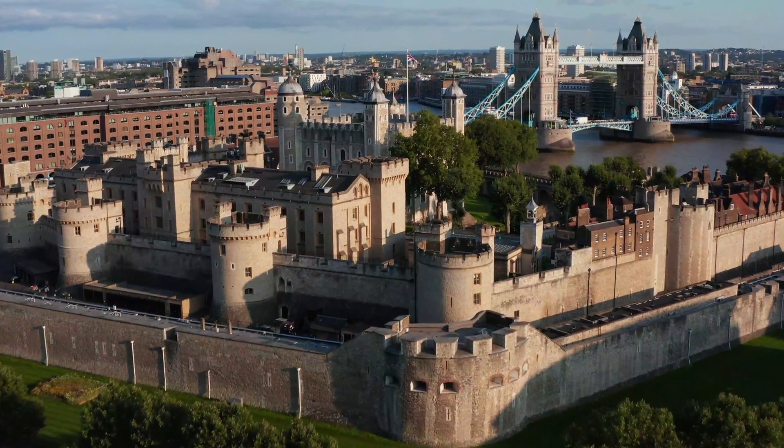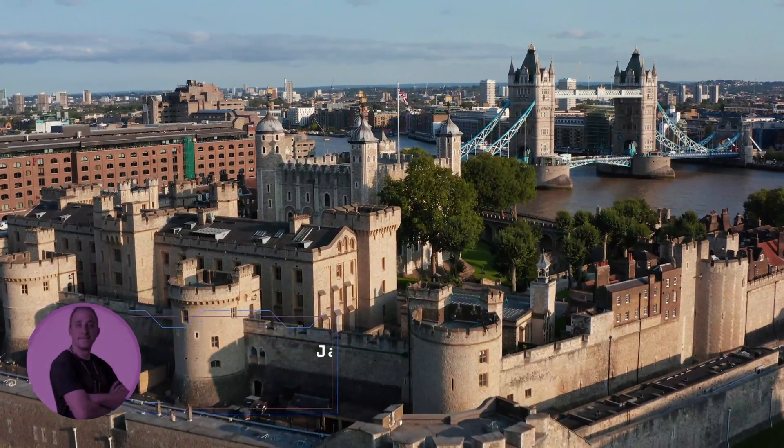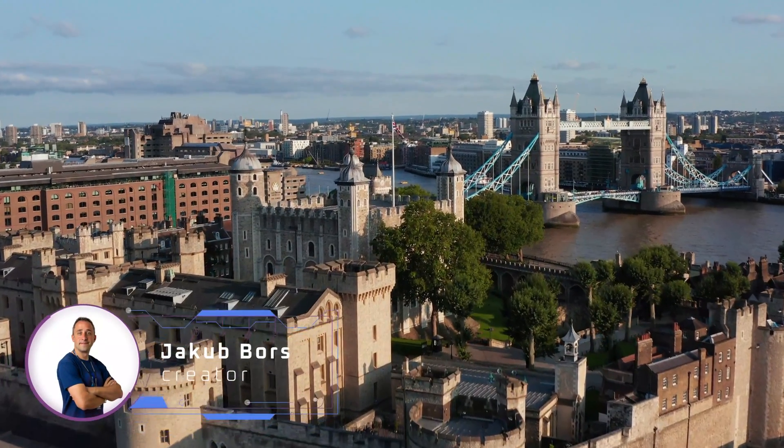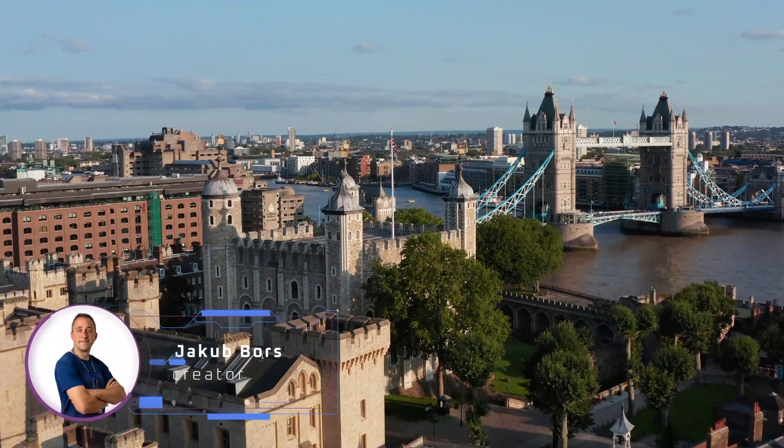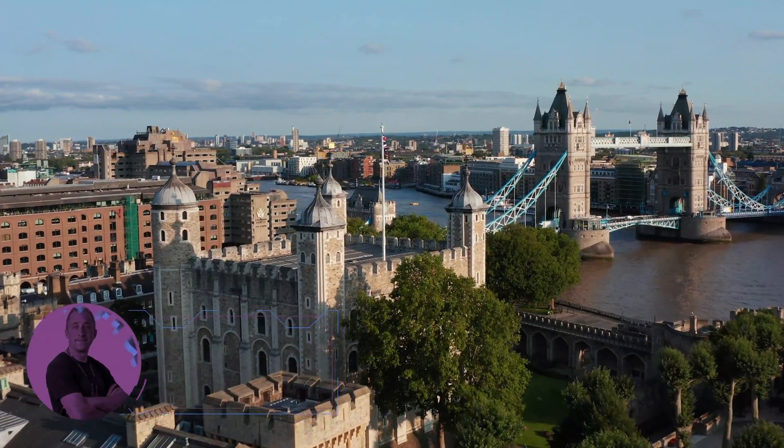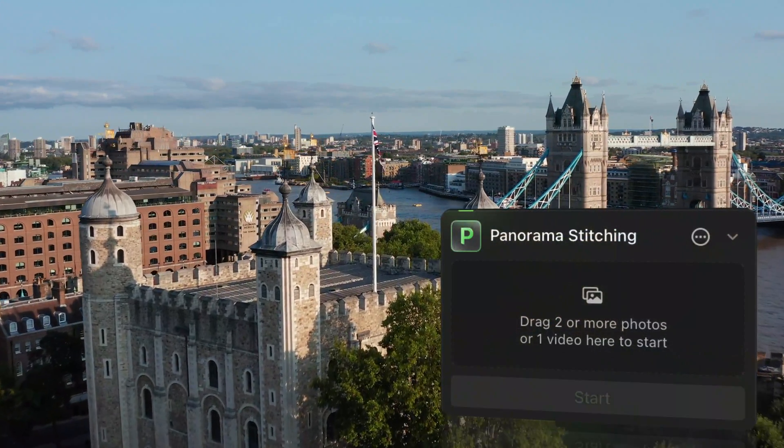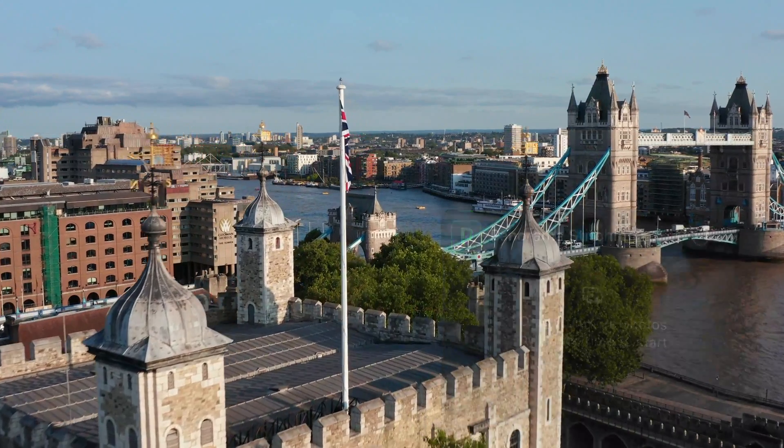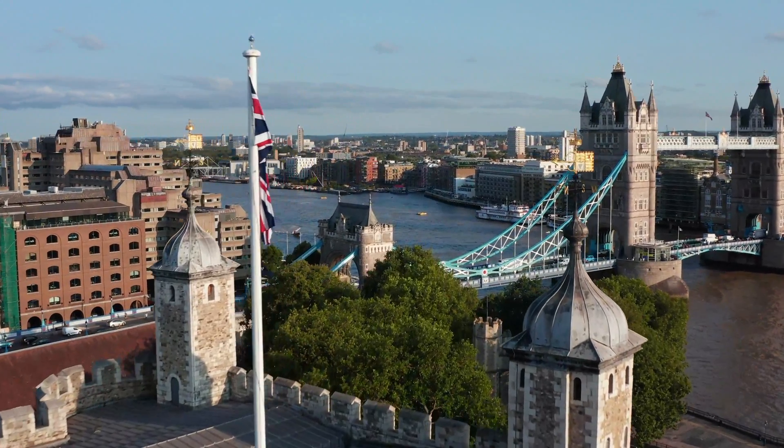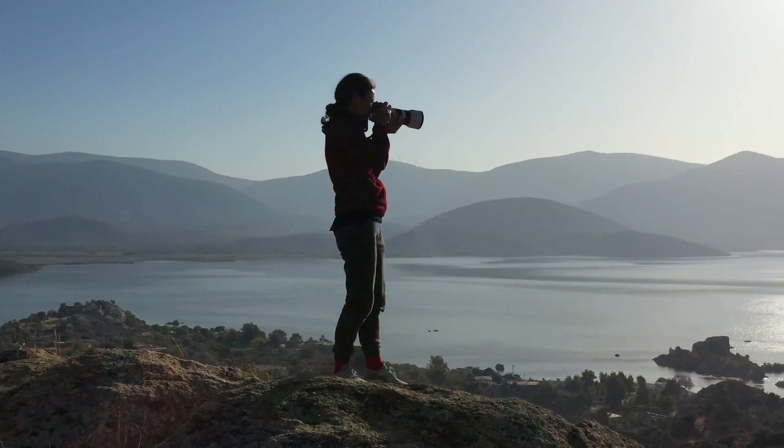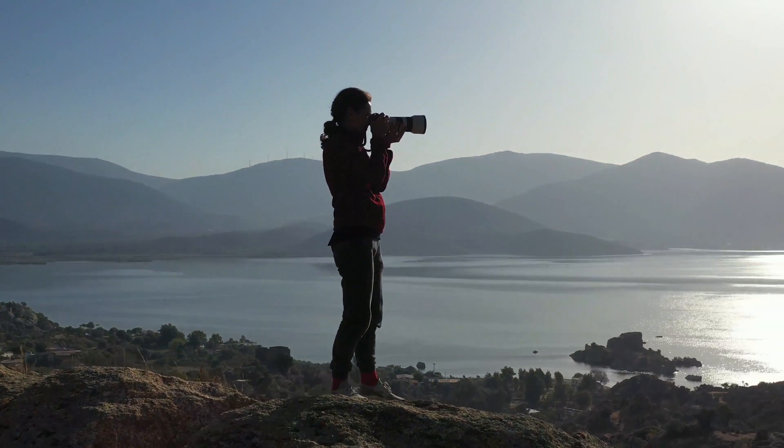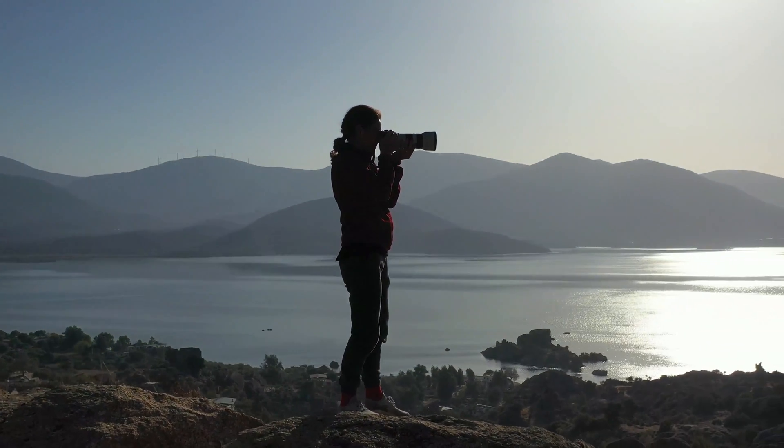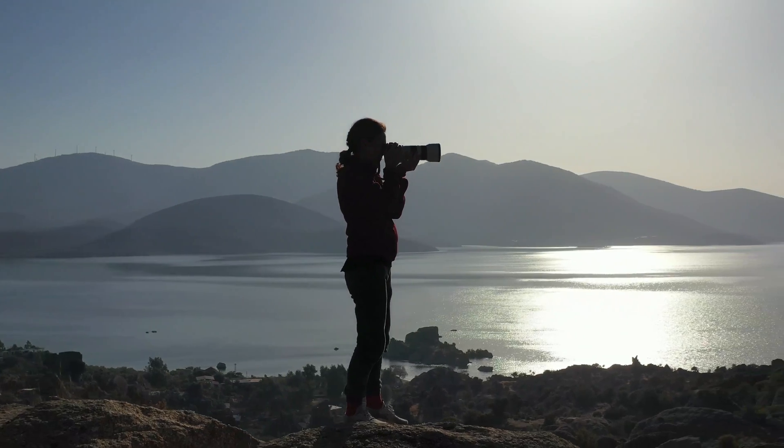Hello there and welcome back to another Luminar Neo tutorial. Today I will guide you on how to create a Vertorama photo in Luminar Neo using the Panorama stitching extension.